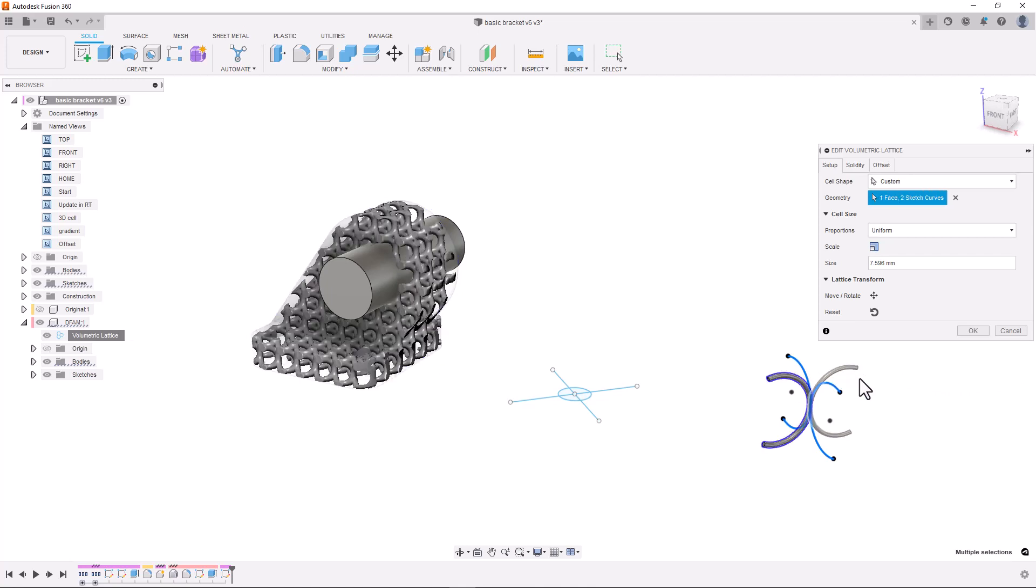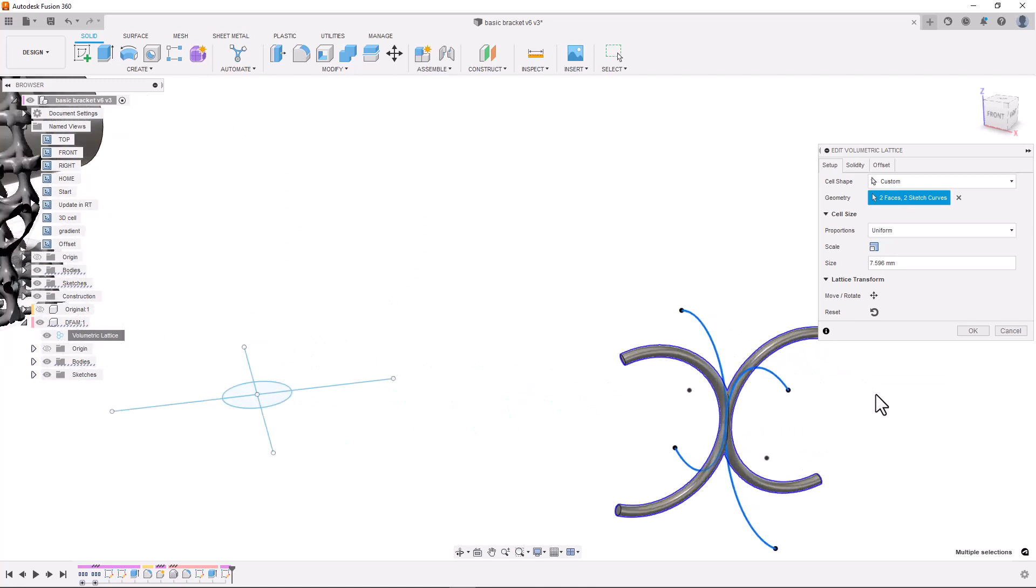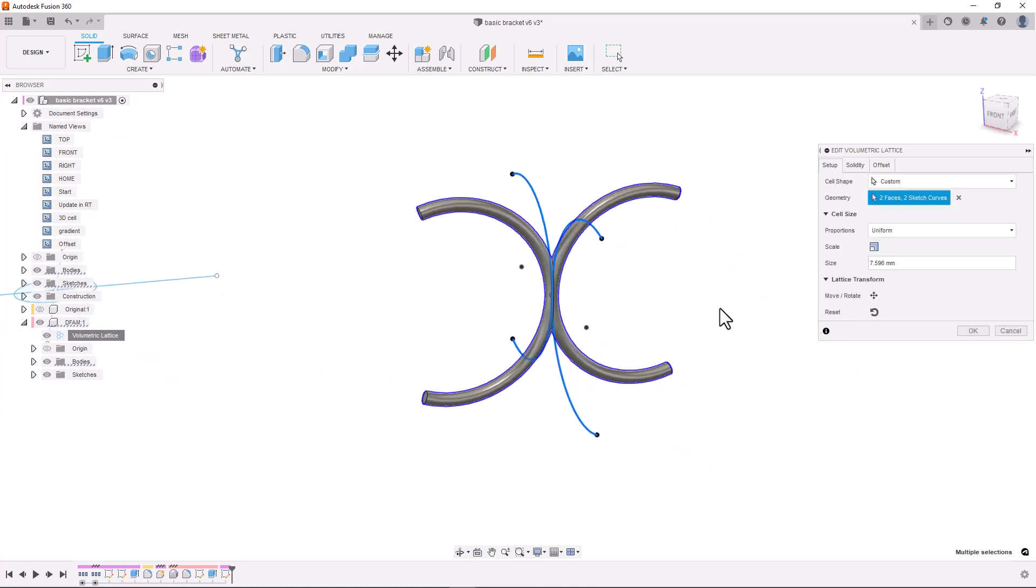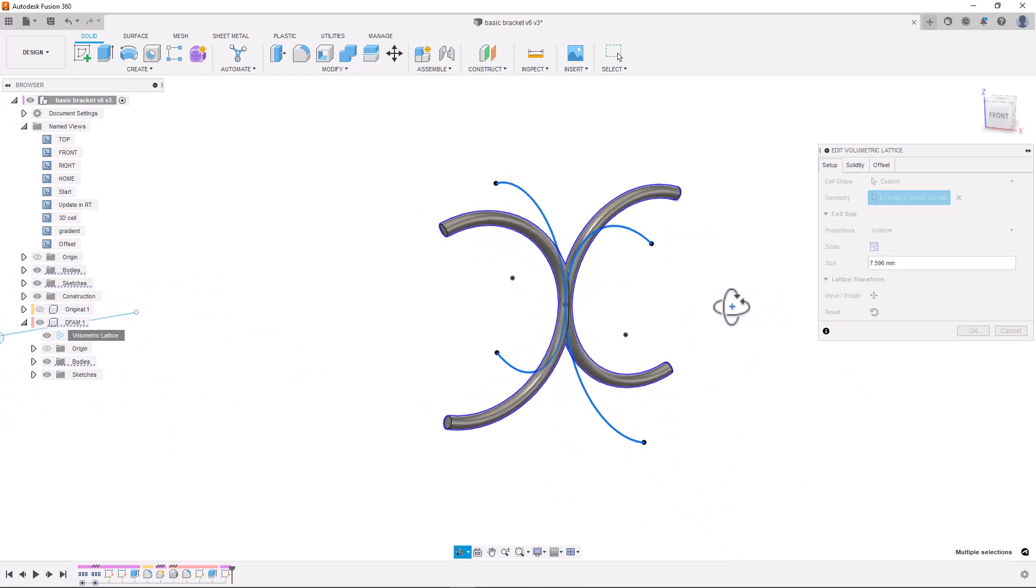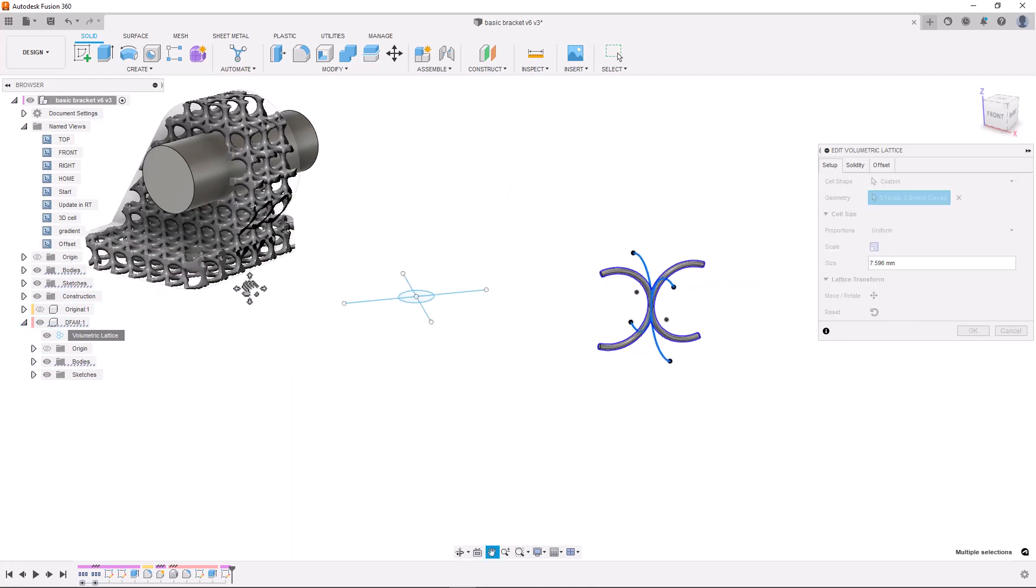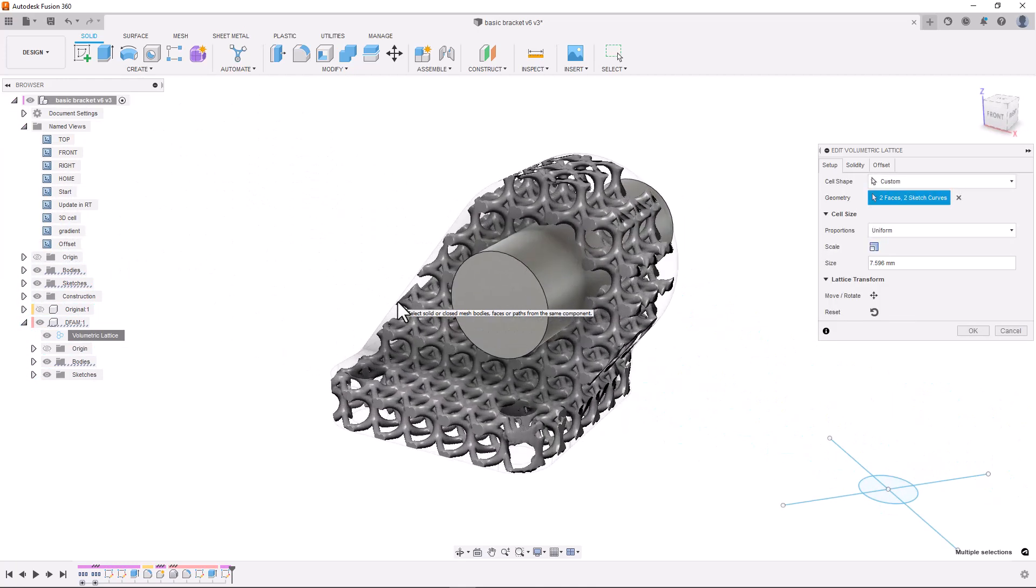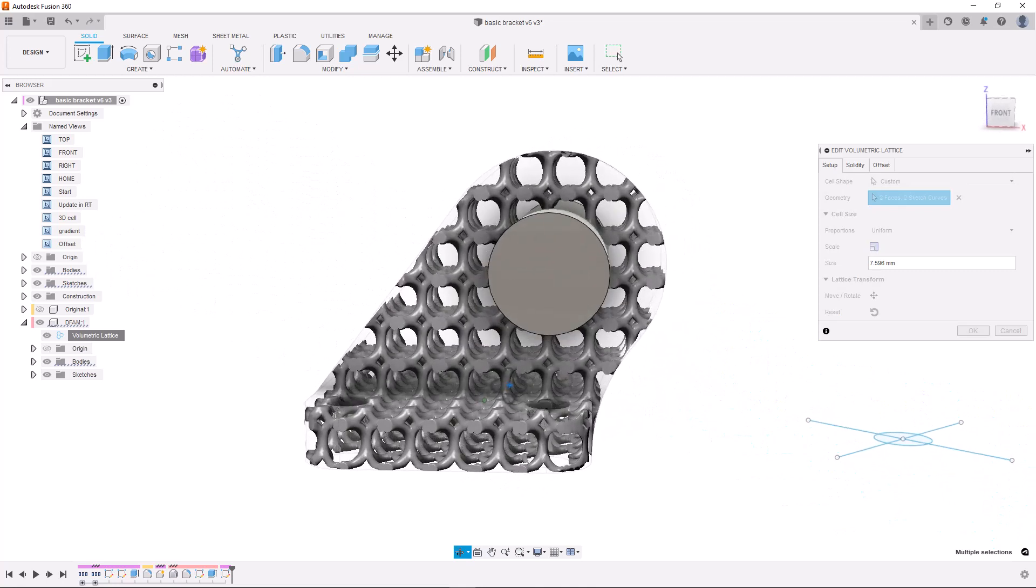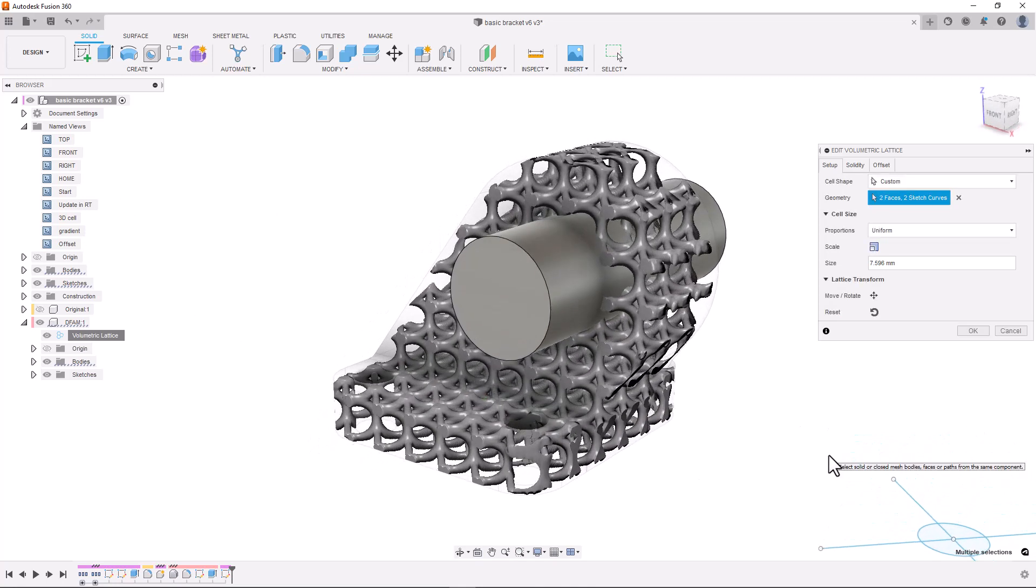It makes designing custom cells for lattice structures easier than ever before using tools that you are already familiar with and it gives you as the designer or engineer complete design freedom of your structure. For this part however I will just stick with the gyroid cell structure.